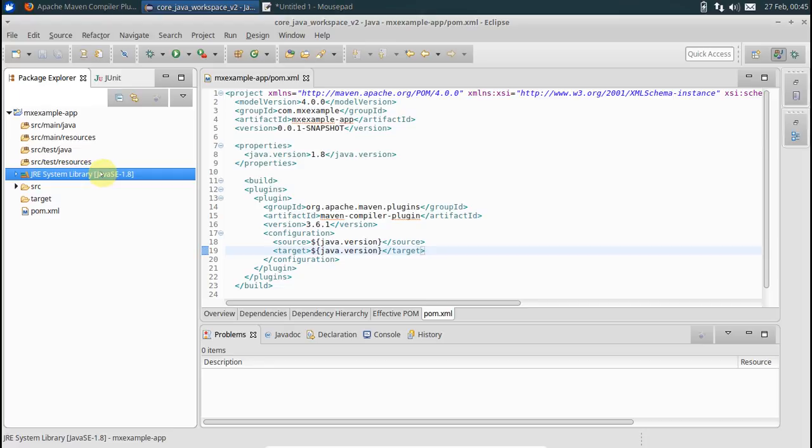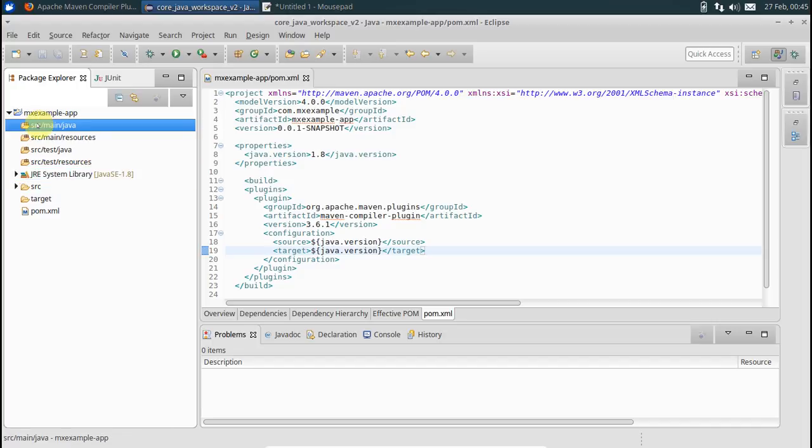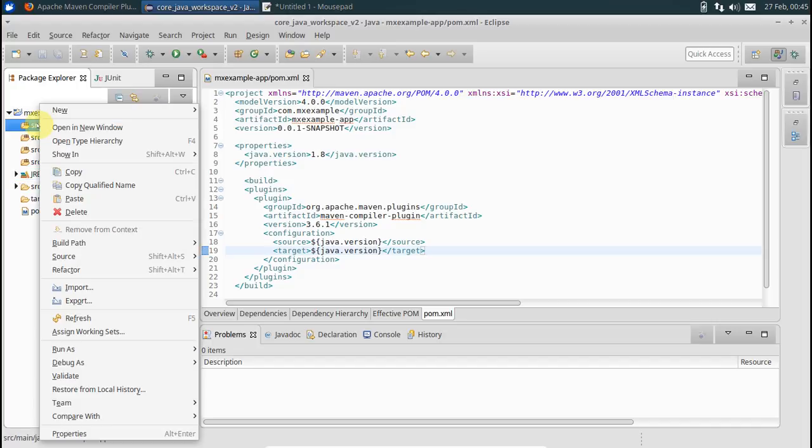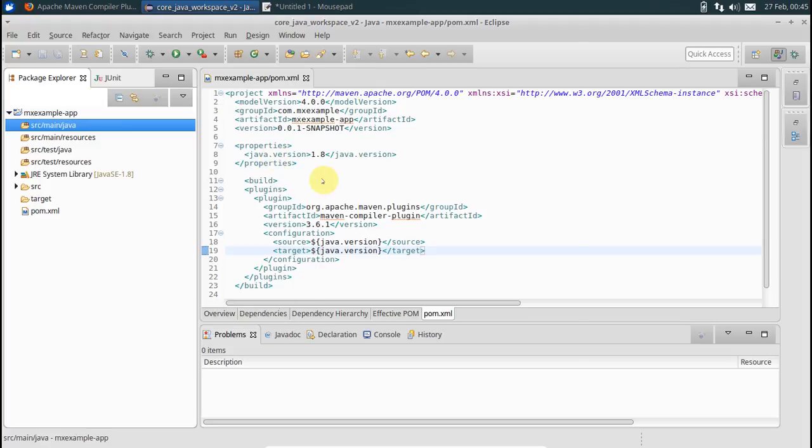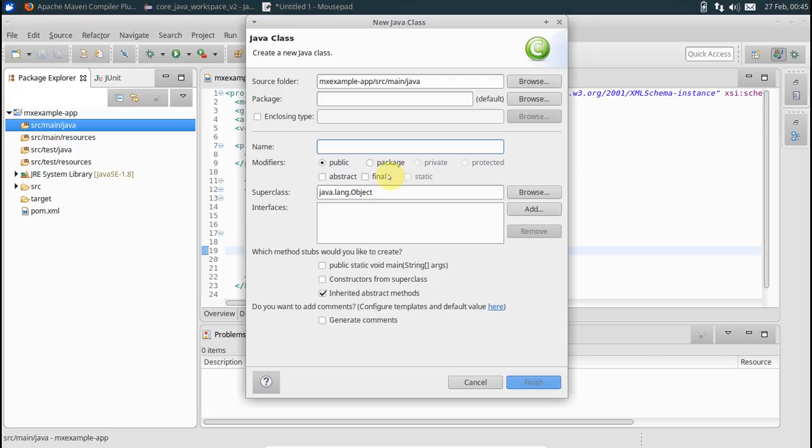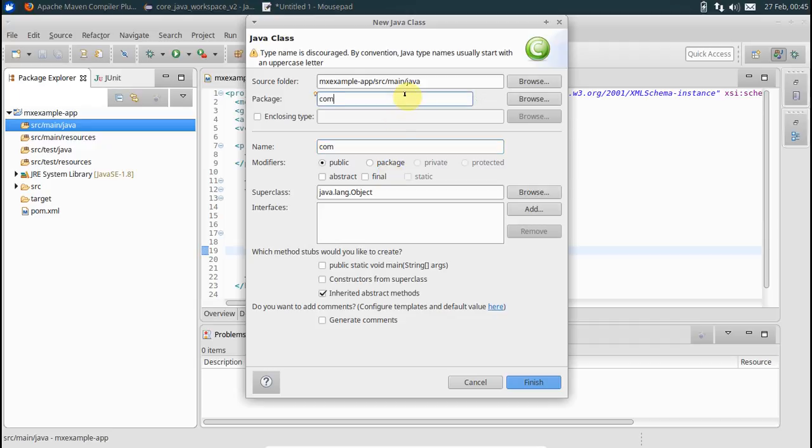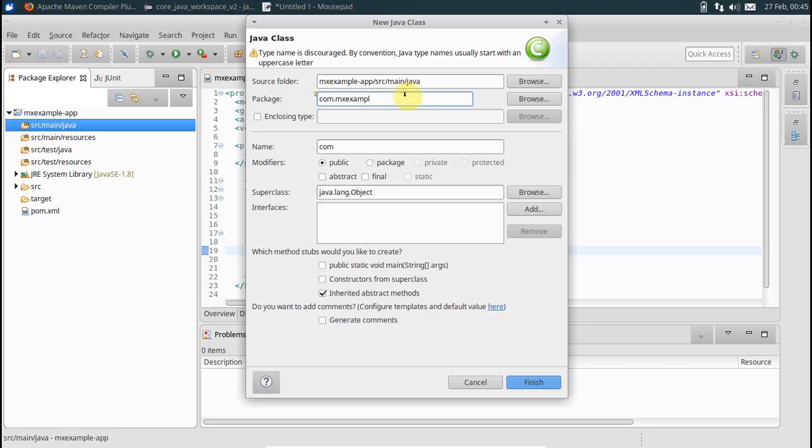Next, let's have a program file here, the entry point. Say a class. Give a package name. We don't want a package name to be a default one, say mx.example. And here just say Program or anything like that, say FirstProgram would also do. Finish.